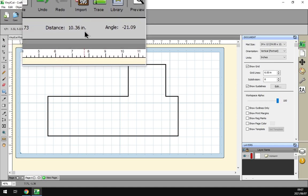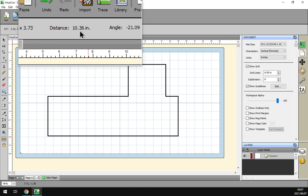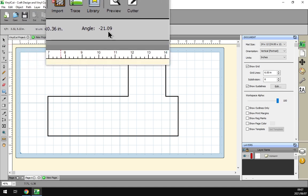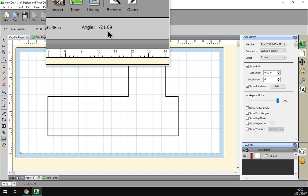And then here with the angle, now you can see it's minus 21 degrees.